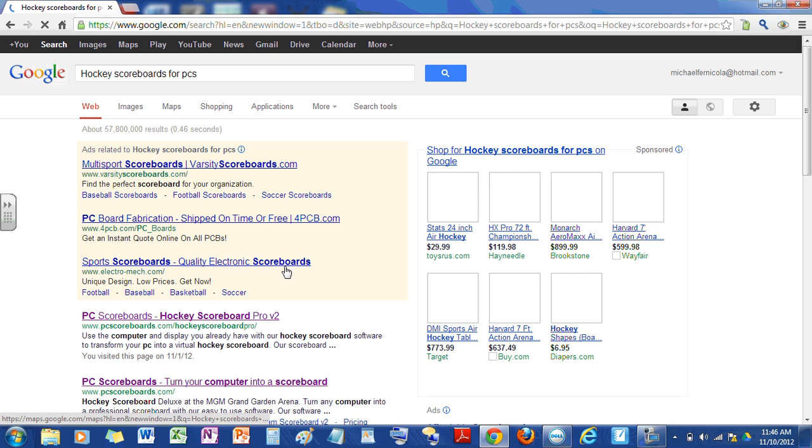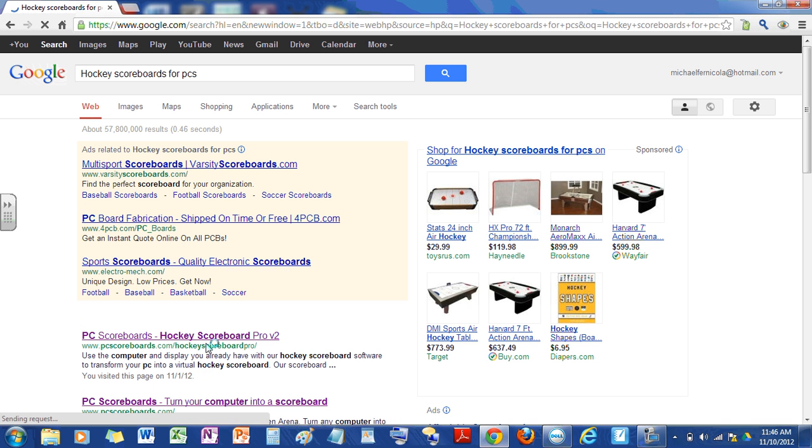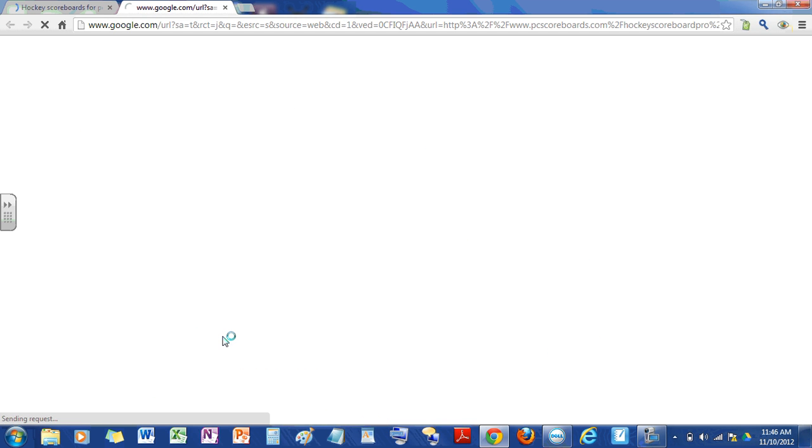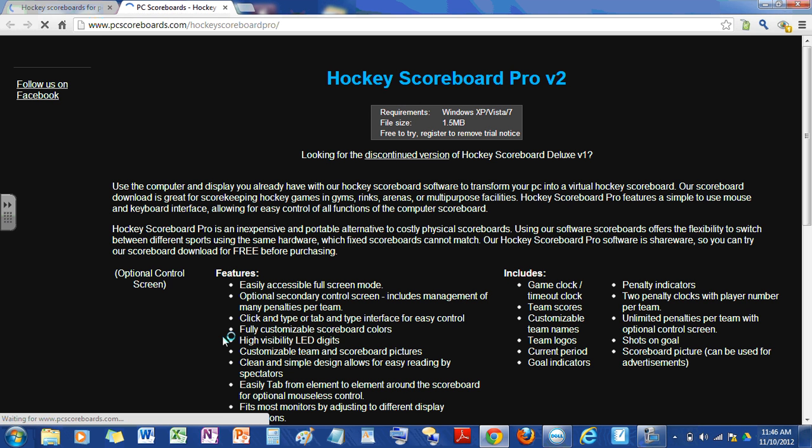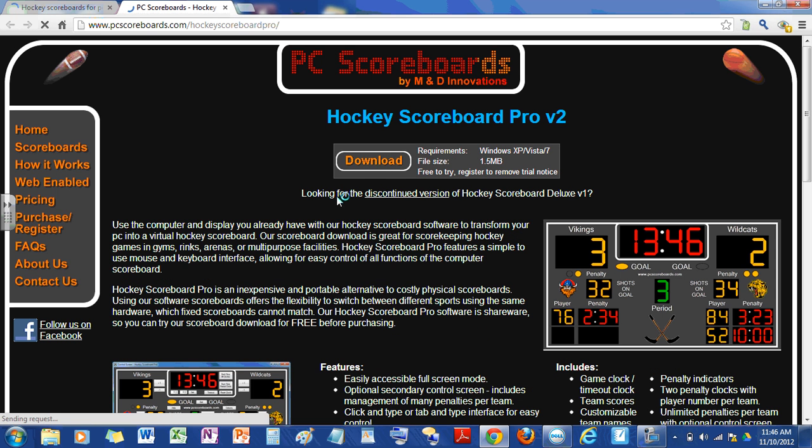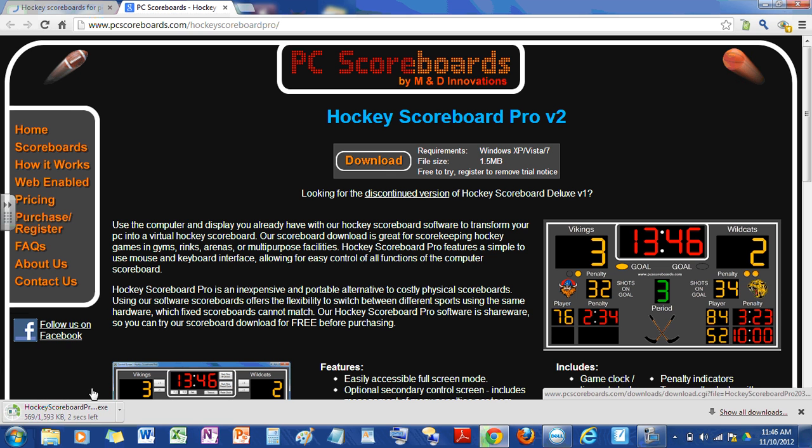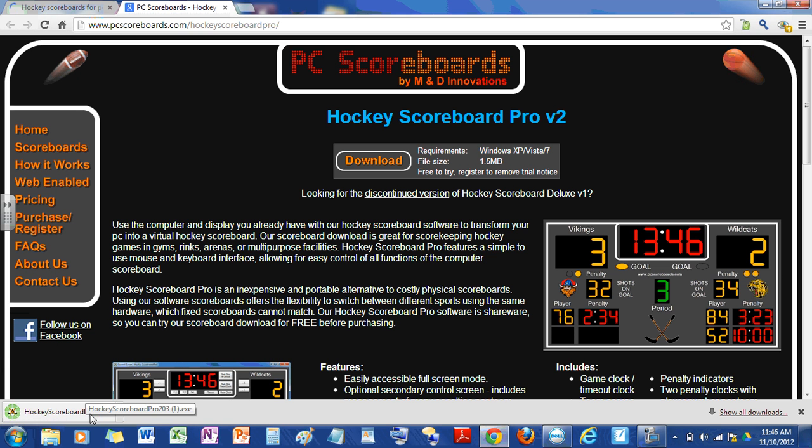Okay, then click PC scoreboards hockey scoreboard pro v2. It's this button right here. Now, there we go.